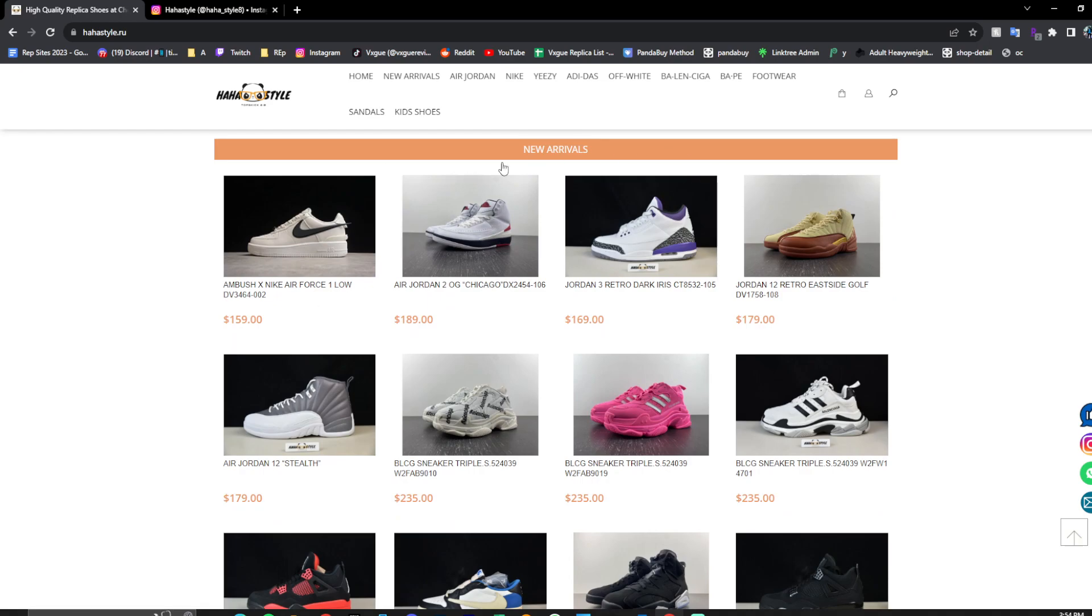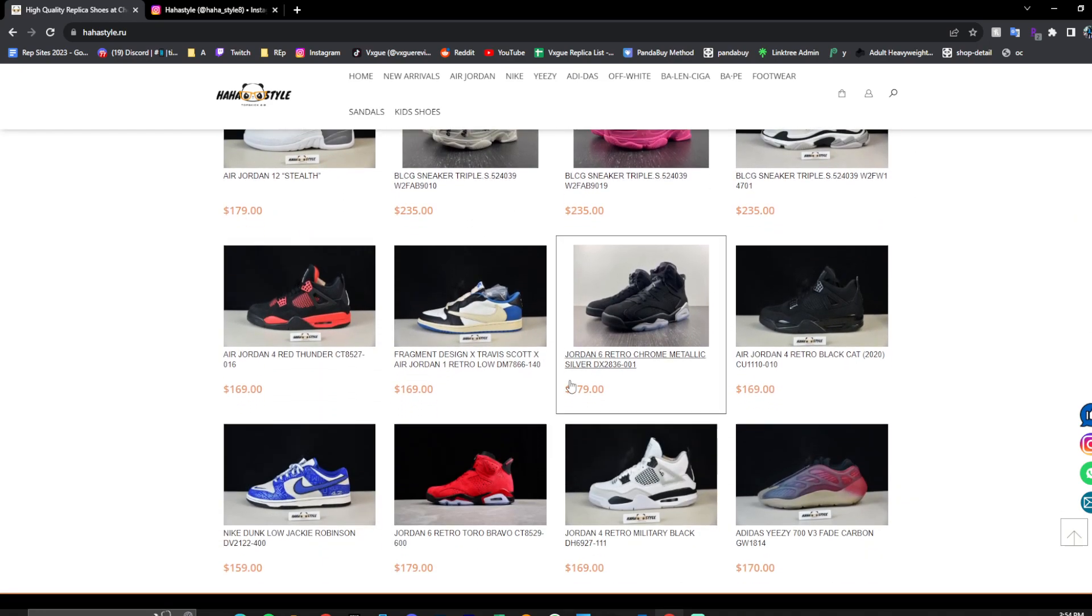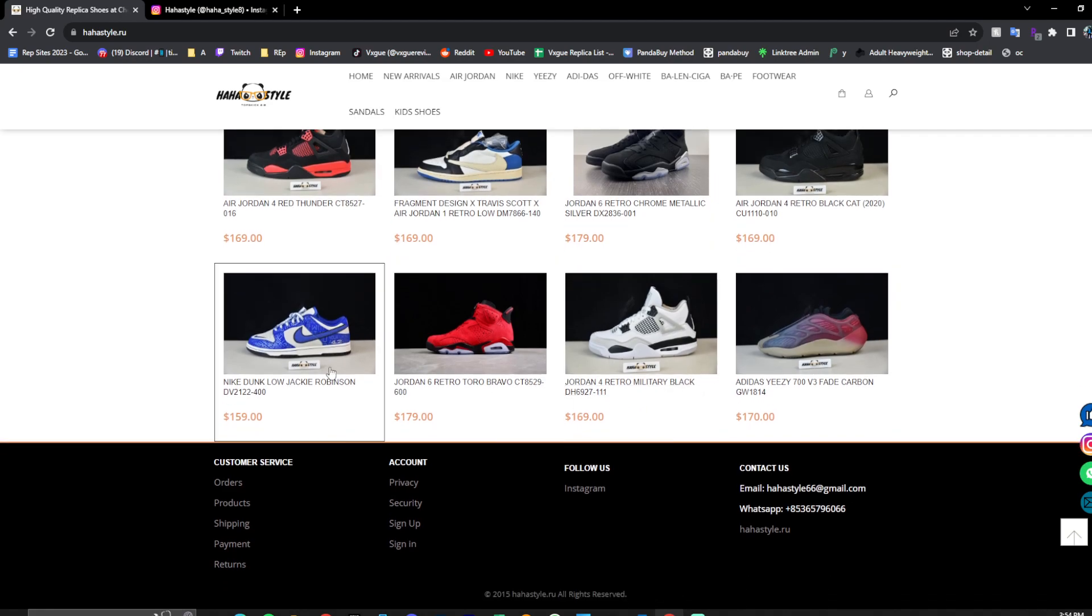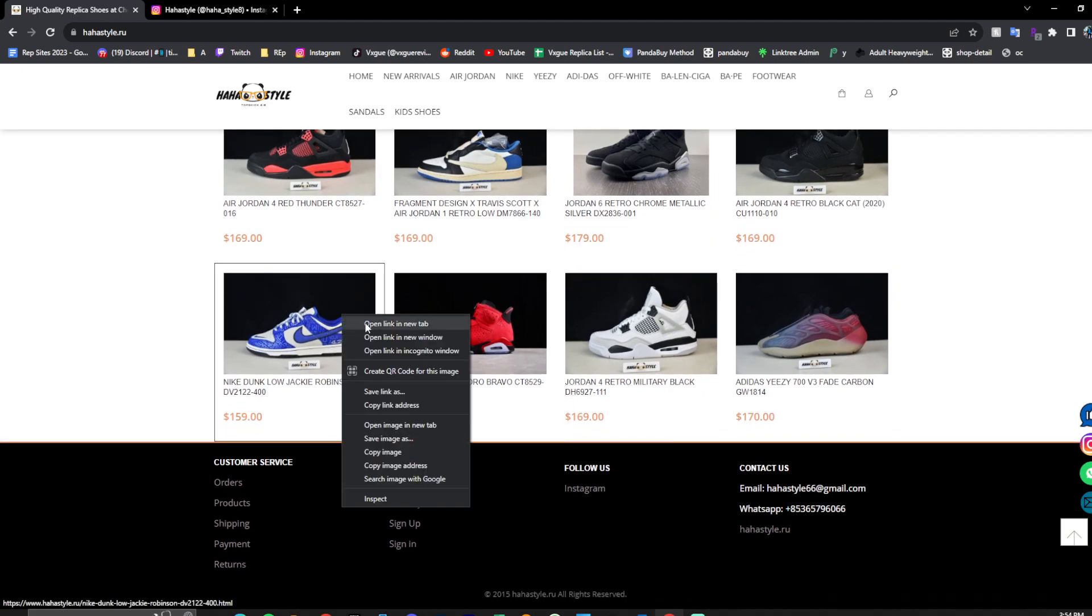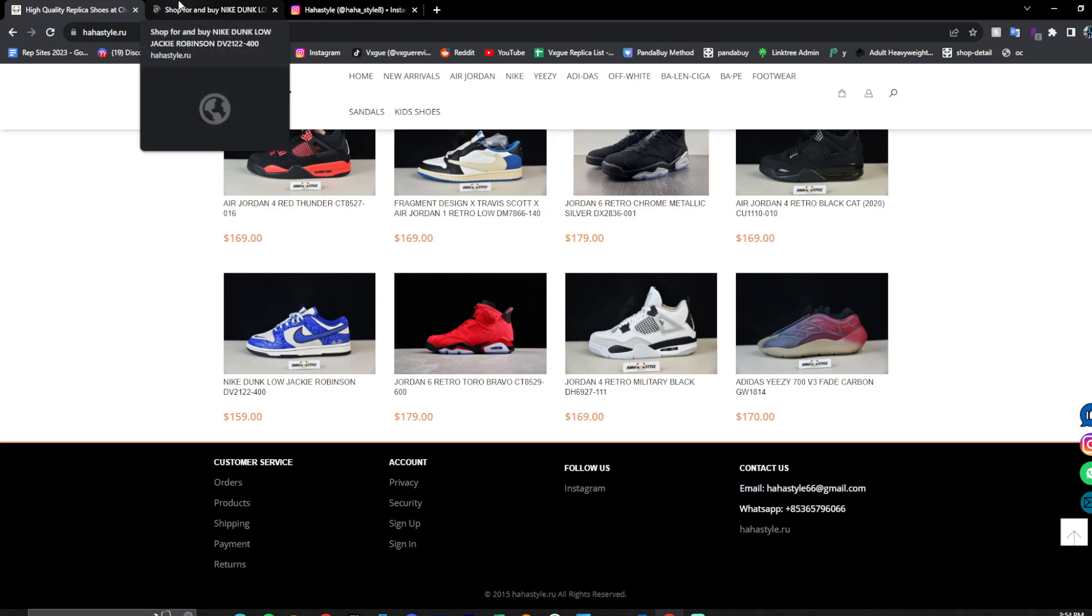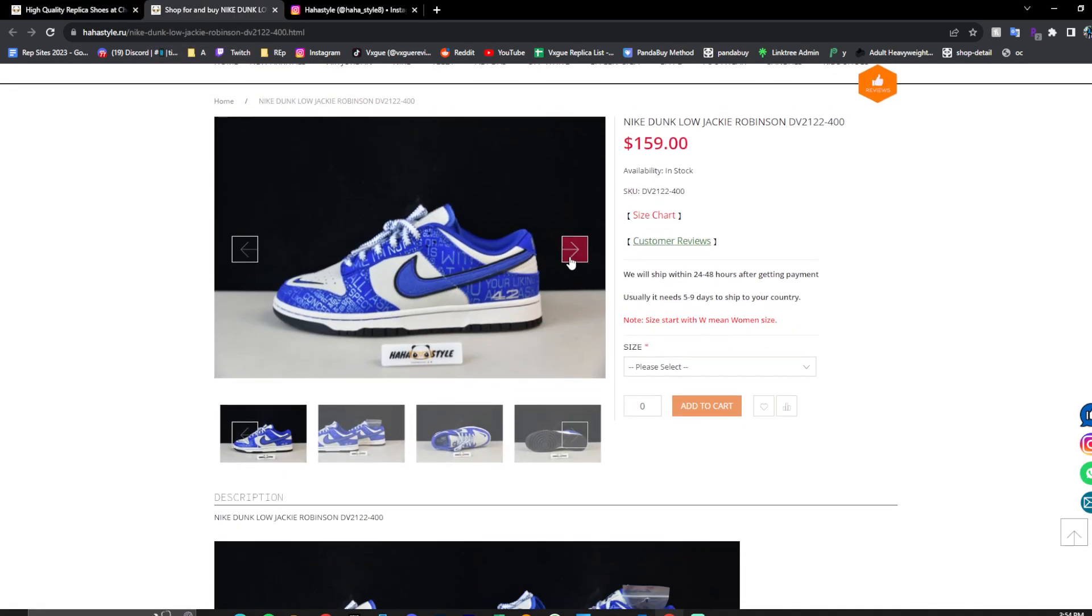You're introduced to their new arrivals. You have some Jordan 12s, 2s, ambush air forces, some forest fragments, 6s, and some Yeezys, of course. The Jackie Robinson beautiful shoe. So let's check this out real quick and let's see what we got here.